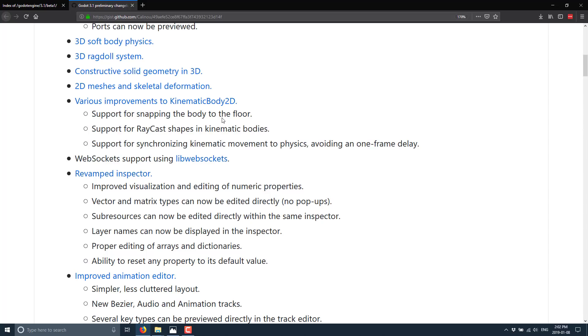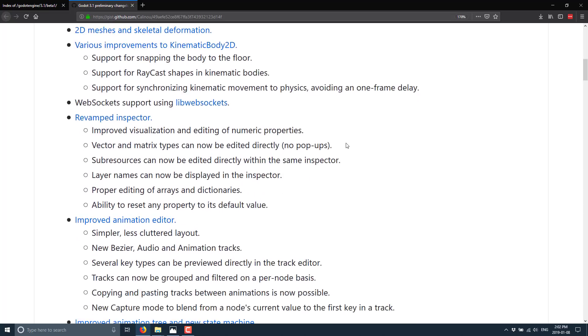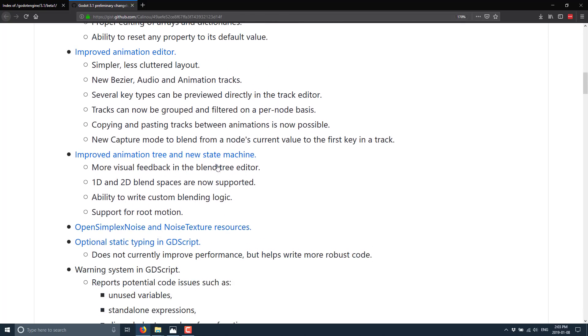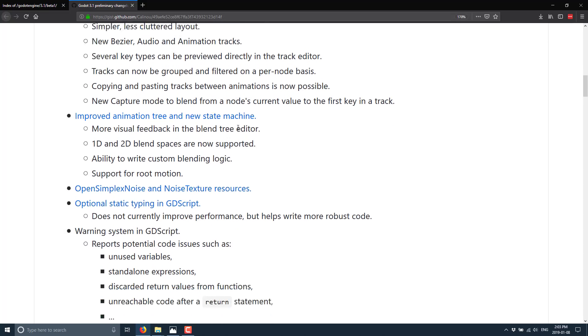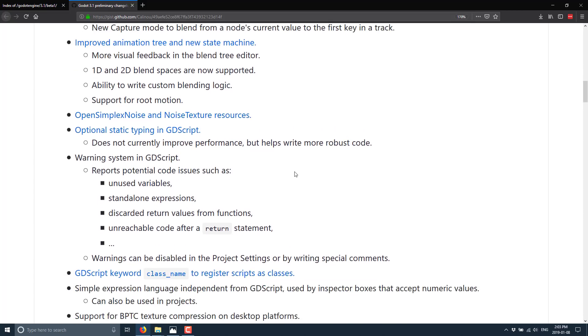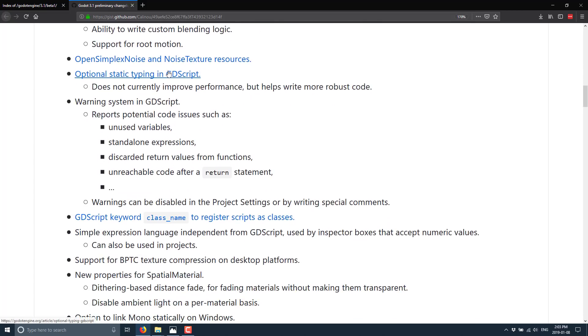2D mesh and skeletal deformation. So if you're working on like a spine or a sprite or type animation system, you can now actually deform the mesh directly in 2D mesh over time and animation. Kinematic body 2D improvements. And this actually, it kind of needed it. It was one of those things that was a little sketch in the earlier version. So support for snapping the body to the floor. That was one area where it was really glitchy before. Raycast shapes in kinematic bodies, support for synchronizing kinematic movement to physics, avoiding one frame delay. Web socket support using libwebsockets, revamped inspector, improved animation editor. The bezier controls are actually a lot nicer now.